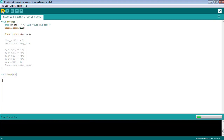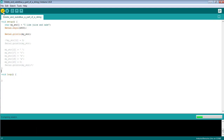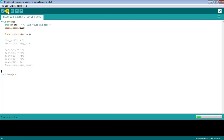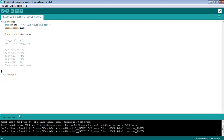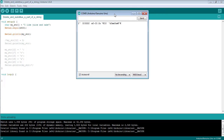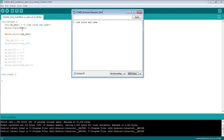First of all, compile the code to check whether everything is right or not. The code has been successfully compiled, so now upload the code to the board. Open the serial monitor — you can see the text printed is not in readable form, so change the baud rate from 9600 to 4800 bits per second. Now the baud rate inside the code and on the serial monitor are the same, and the string 'I like juice and the cake' is printed in readable form.